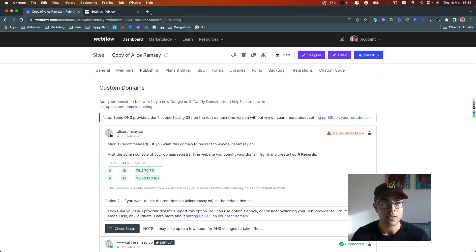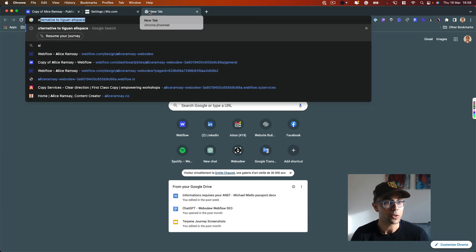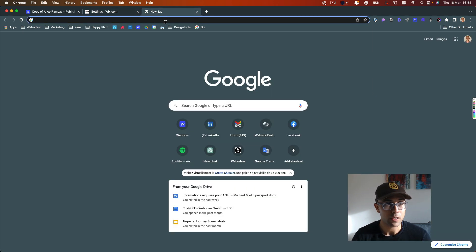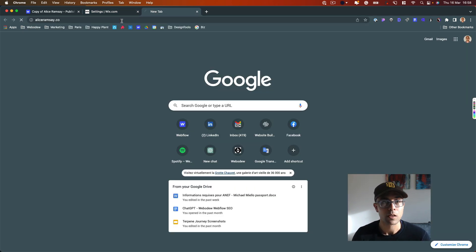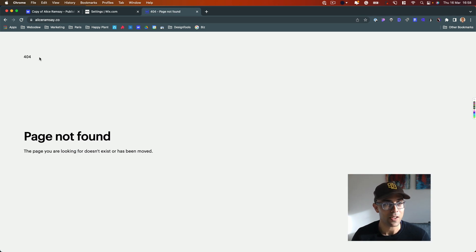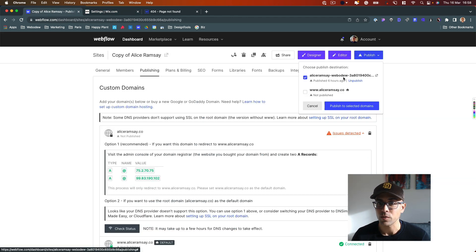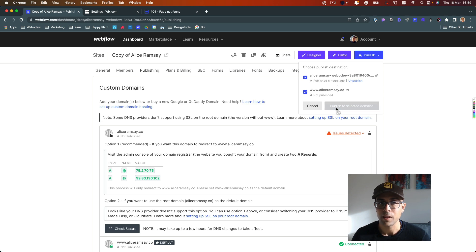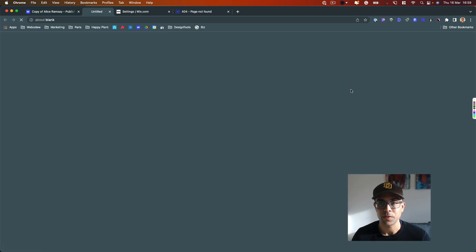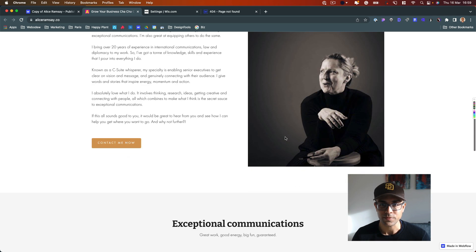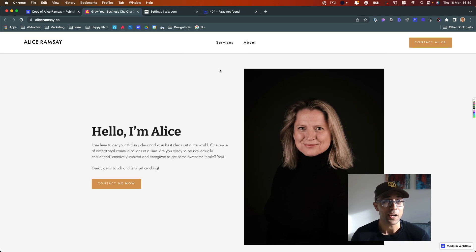Now the only thing left is to show the old site. The old Wix site is down — we can see a 'page not found' that looks like Webflow. So I'll just publish the Webflow site, and — boom — the new website is live.